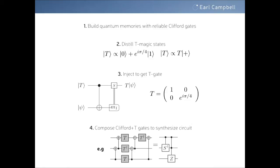I want to give an overview of the standard picture of how you can perform fault-tolerant quantum computing. In the first step, you build a quantum memory with reliable Clifford gates — using, for example, the surface code or a 2D color code. But Clifford gates aren't enough for universal quantum computing, so in the second step, you distill magic states. The T magic state is that state. Once you have such a state, you perform state injection — a teleportation trick that takes one copy of the T state, does some Clifford operations and measurements, and deterministically gives you the T gate. The Clifford group plus the T gate is known to be universal, so any algorithm can be decomposed into some sequence of Clifford plus T gates, which is the process we call synthesis.